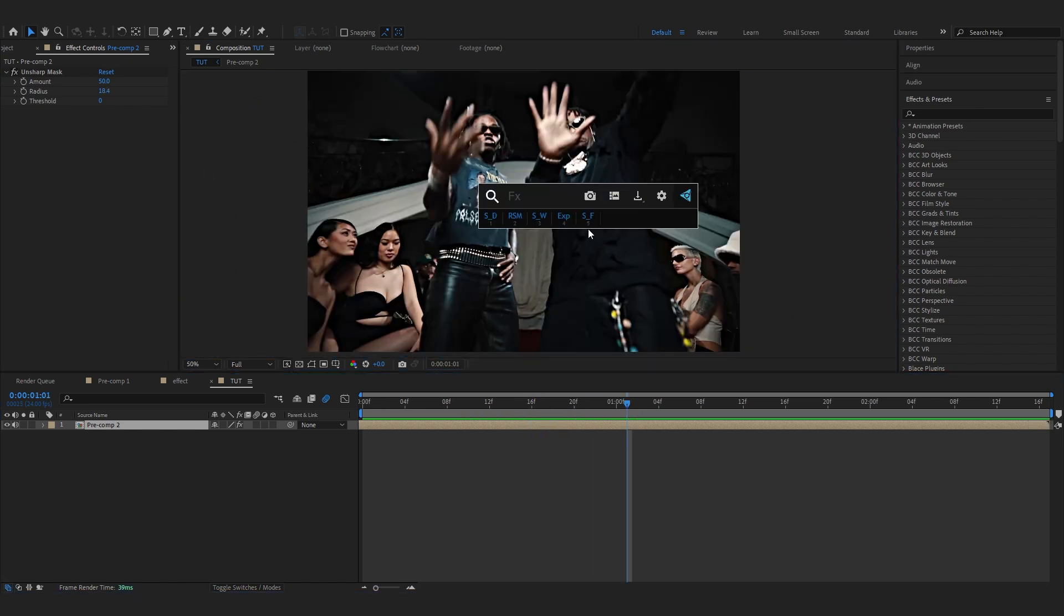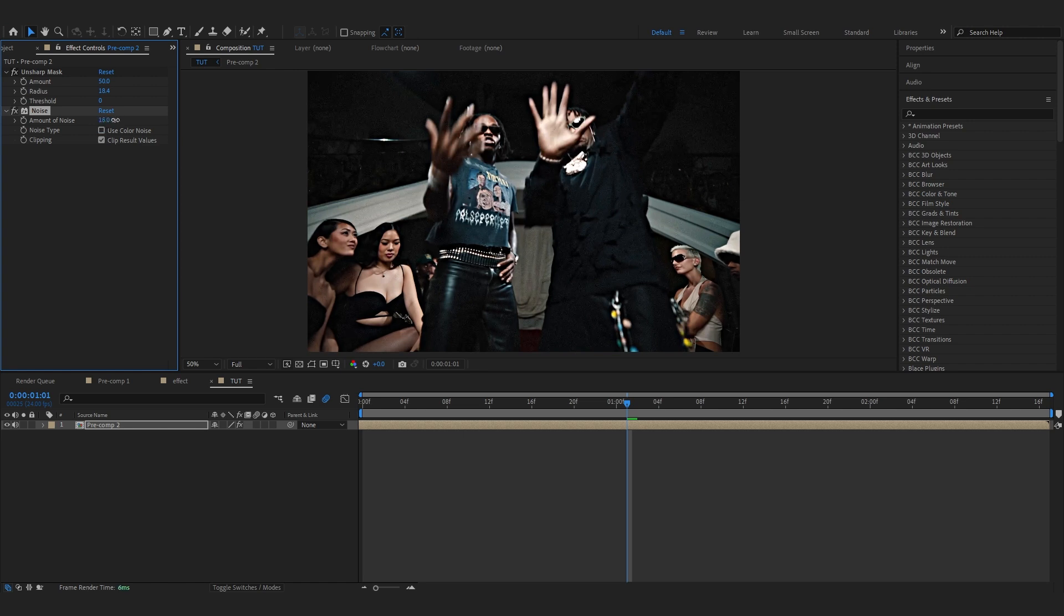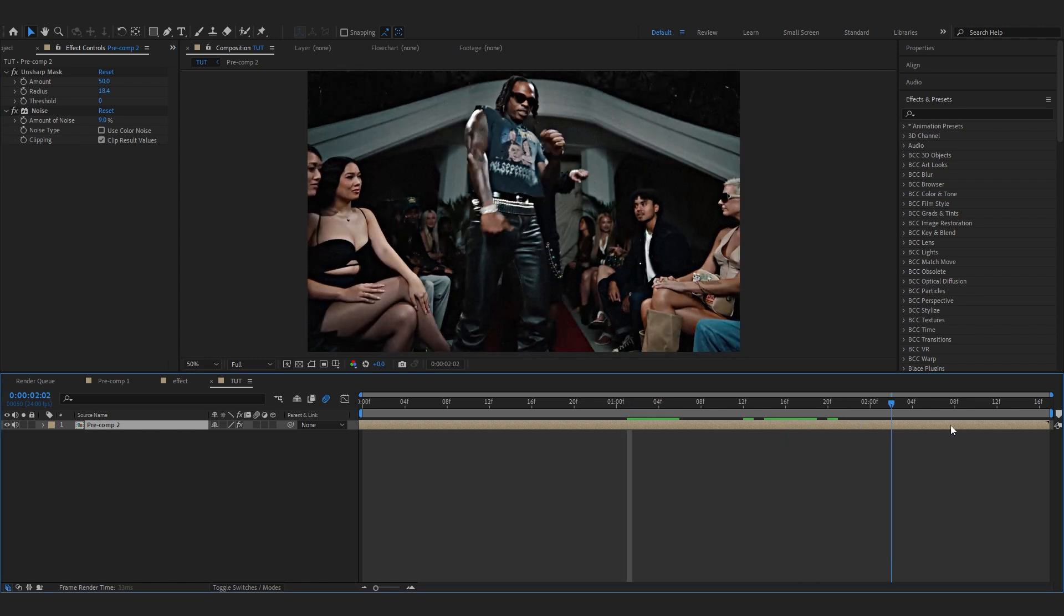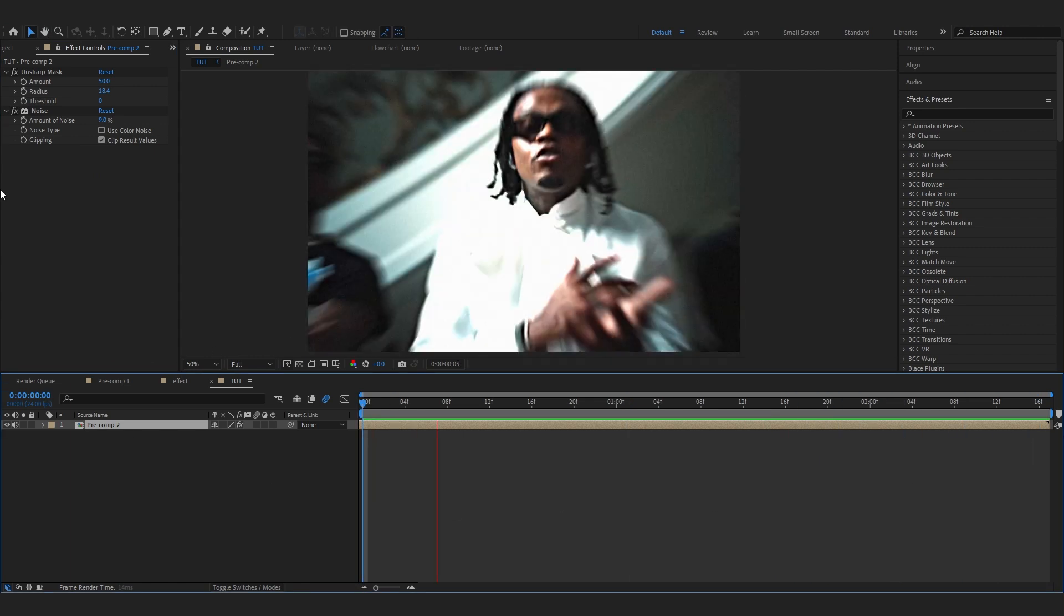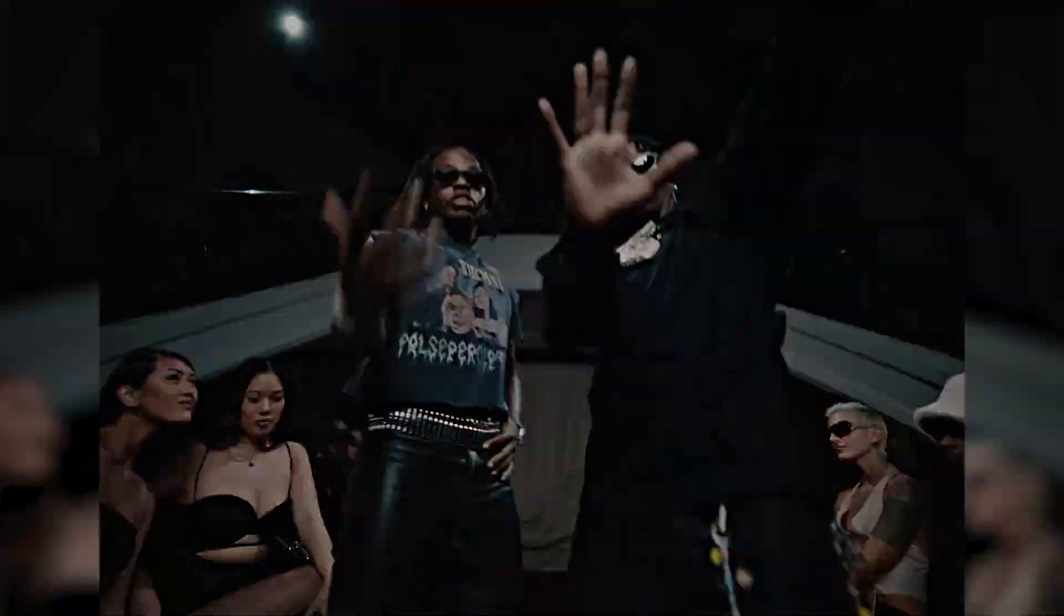Then to go with it you can add like a noise, uncheck color noise and you can just bring up the noise amount to around 8 or 10. Let's just go with 9 so we also have like a subtle grain with it. So finally the final result just looks something like this.